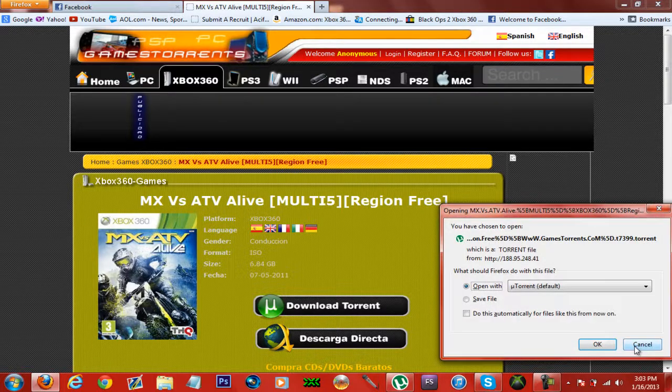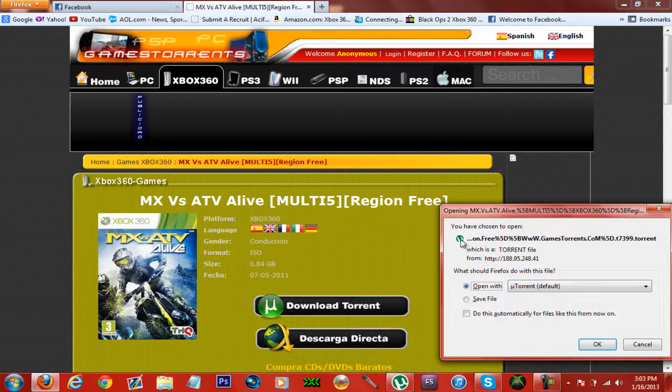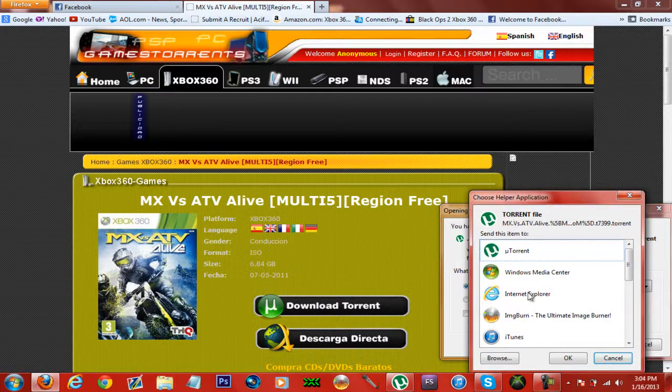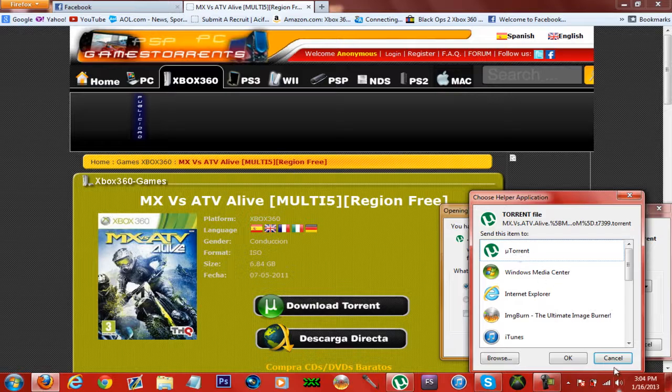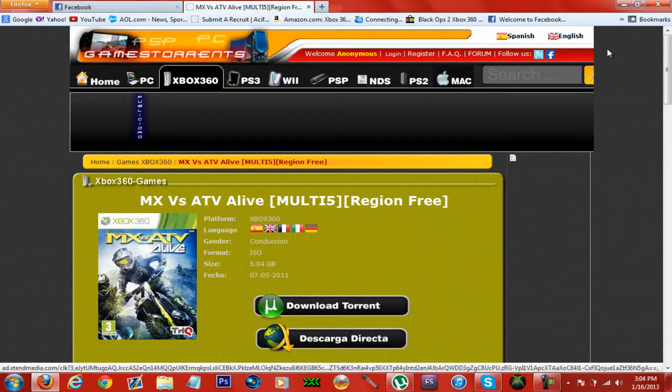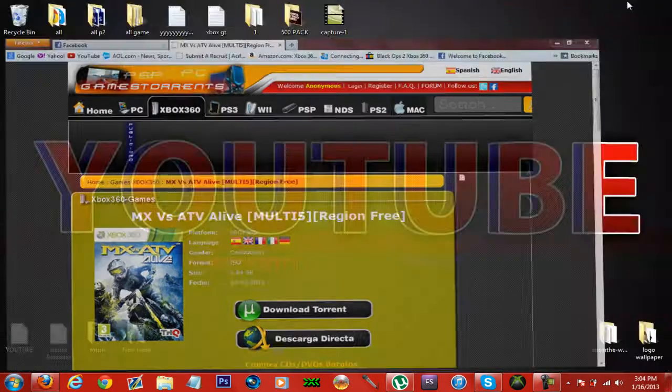You need uTorrent too. See, mine is automatically doing it. You can just open that and you can automatically select it as your choice. I hit cancel because I already downloaded it.